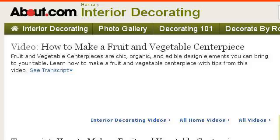The most helpful site to learn about how to decorate a table with fruit or vegetables is video.about.com. See the page titled Design: How to Make a Fruit and Vegetable Centerpiece Video. Here's the link.